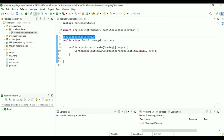Then we create attributes: private String name, private String author, and private String price. Add a constructor — right-click, go to Source, Generate Constructor for all fields. Then generate a constructor for the superclass. Generate getter and setter methods. Save this.